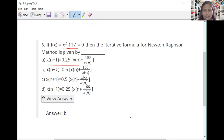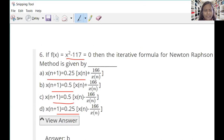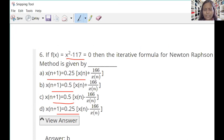Choice A, choice B, choice C, choice D — B is the right answer. Now I need to create this kind of equation. Let us first try writing the English text into the Google Form. So: if f(x) = x² - 117 = 0, that alone let us type. Now we need to rephrase — writing 'the following equation' — then the iterative formula for Newton-Raphson method is given by dash.